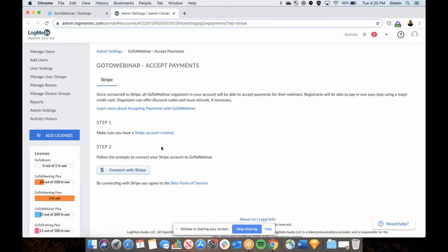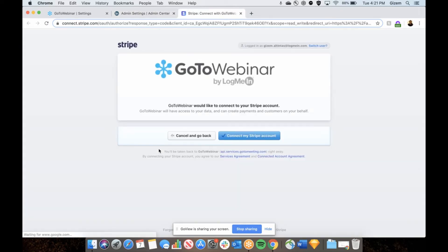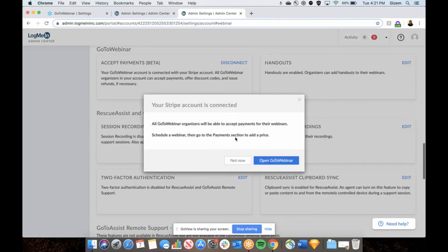If you already have a Stripe account, go ahead and click connect with Stripe. I already have a Stripe account and I'm signed in so I will just click connect with my Stripe account. Then I'm taken back to admin center and I can see that my Stripe account is now connected.